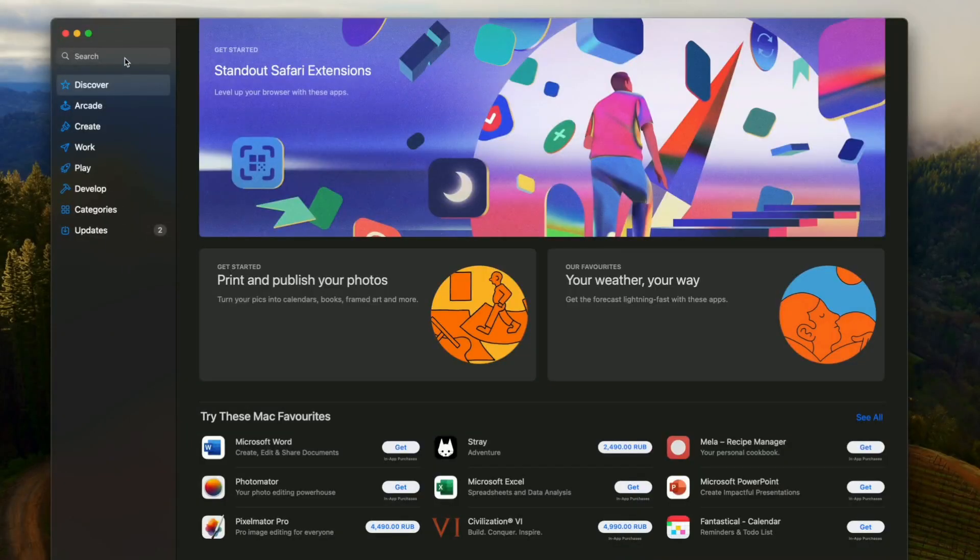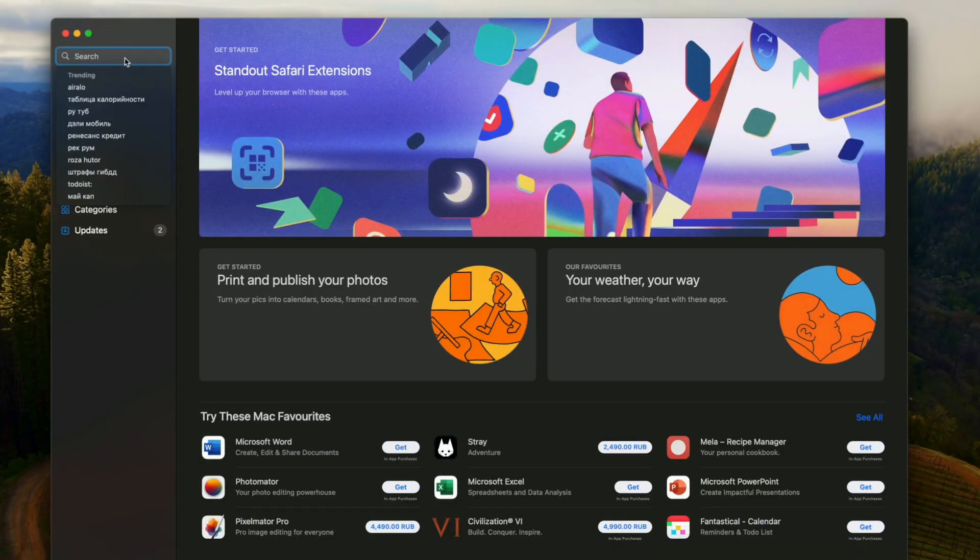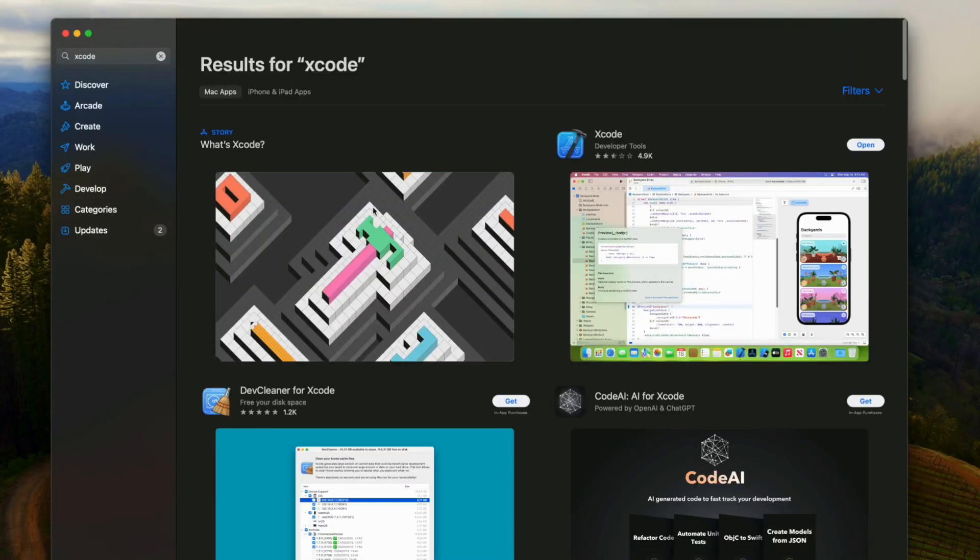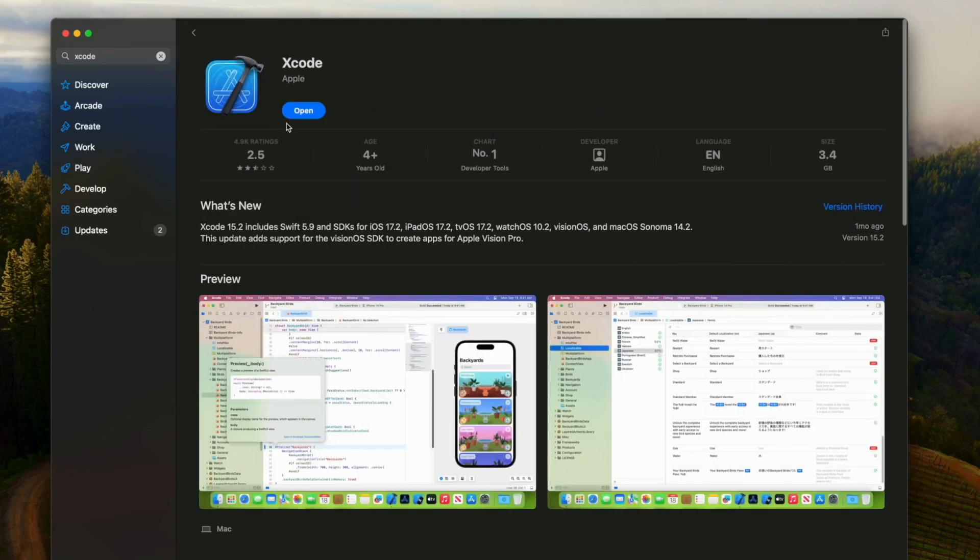First of all, you will need Xcode installed on your Mac. To do that, just open the App Store application, search for Xcode, and download the latest version of it.